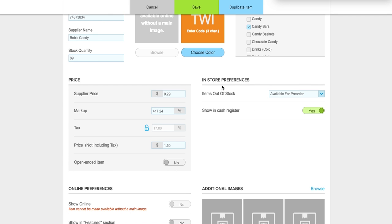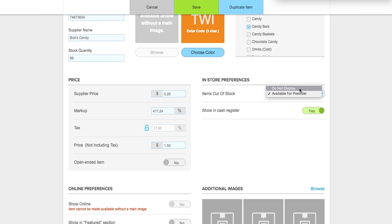In your in-store preferences you have two options: items out of stock and show in register. I want to show the Twix in the register, so I've enabled yes. Items out of stock has two settings: 'available for pre-order' means the item can go into the negative — great for food service where you sell items like cheeseburgers differently than tracking a fixed stock count. 'Do not display' is good for retail — it hides the item from the register if the quantity is zero or less. I'm going to select 'do not display' so Twix won't show up if I'm out of stock.